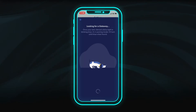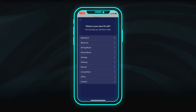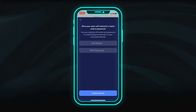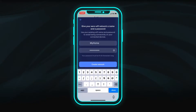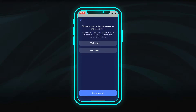The app will then search for the FiOptics Internet Eero gateway. Once it is found, select the location of this Wi-Fi point so it's easy to identify later. Create a network name and secure password, then click Create Network.